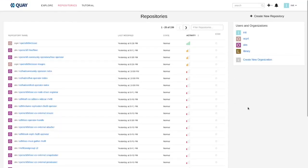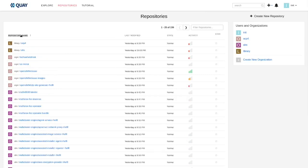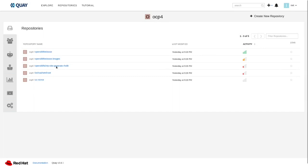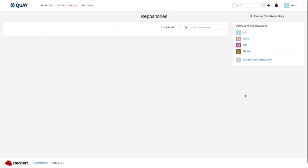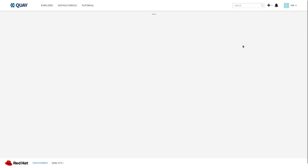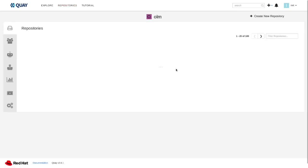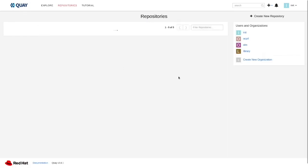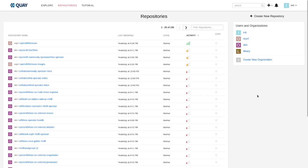Let's now take a deeper look also to our disconnected registry, which in our case was implemented using Quay. As you can see, we got different namespaces, one dedicated for the OCP release images and one dedicated for the OLM contents images. After we finish this part of the demo, we are going to see here also the RAN Operators.